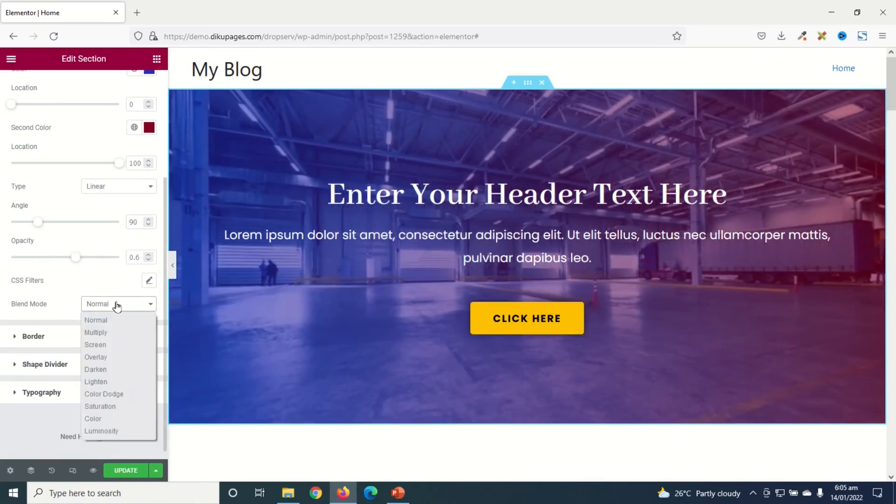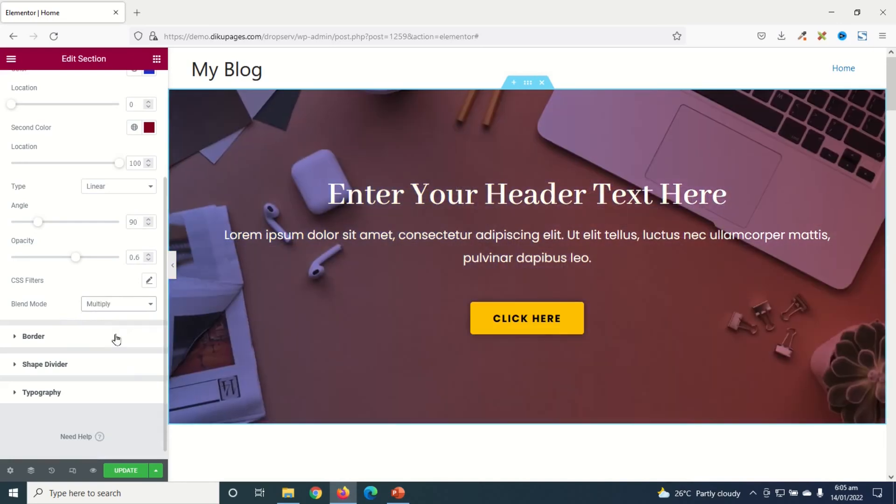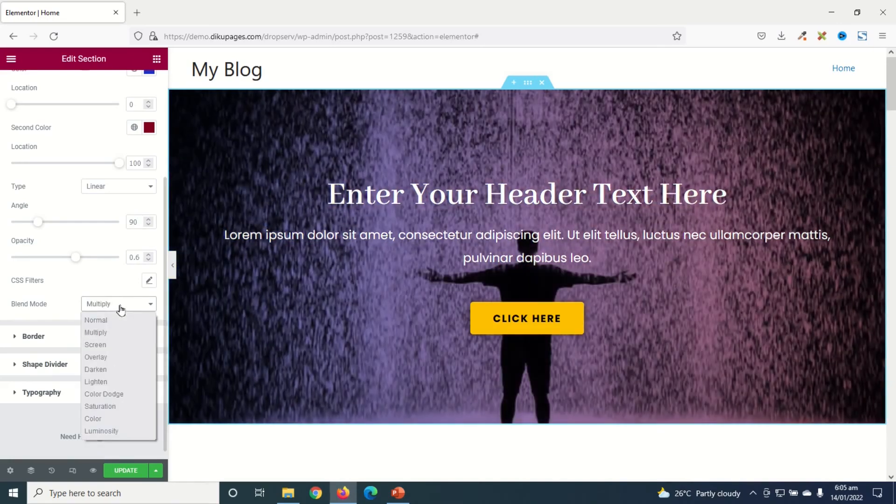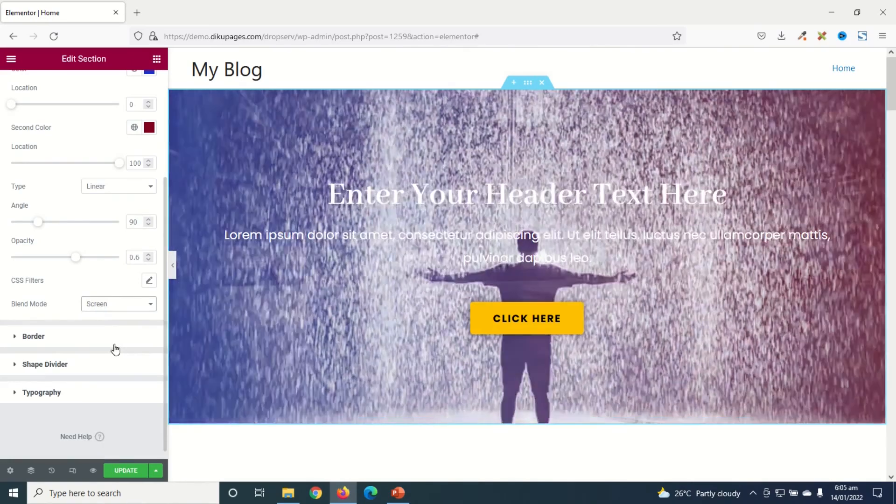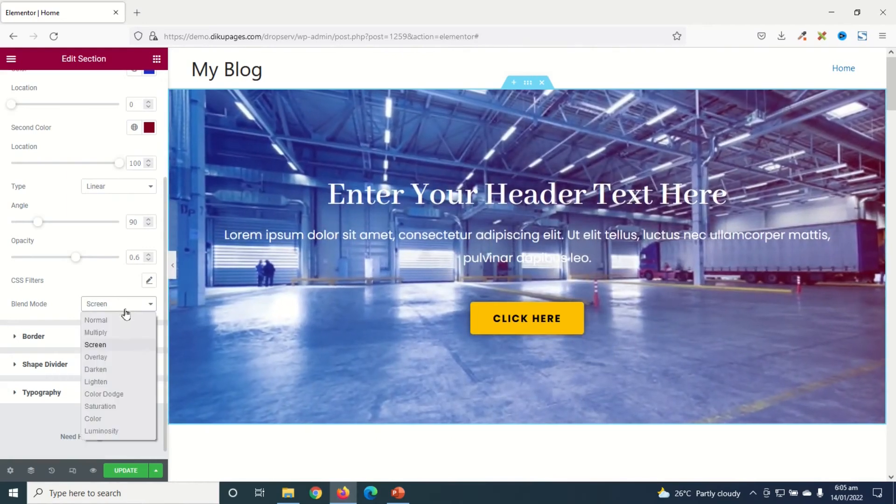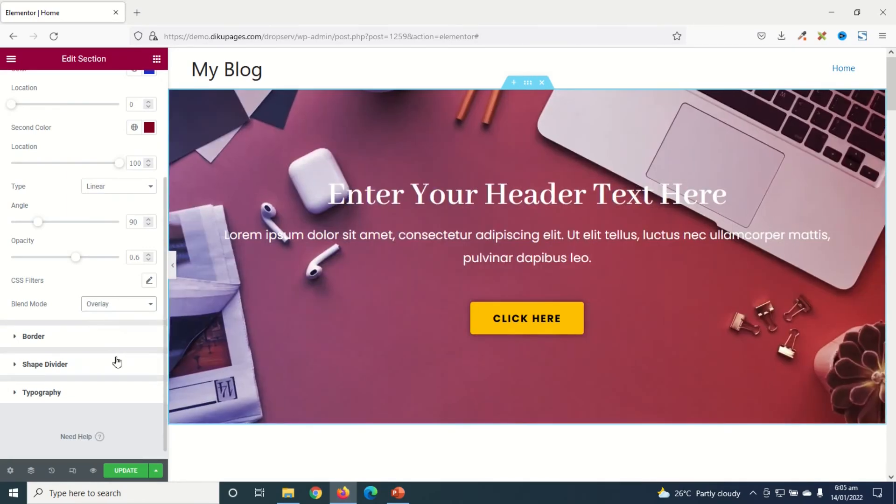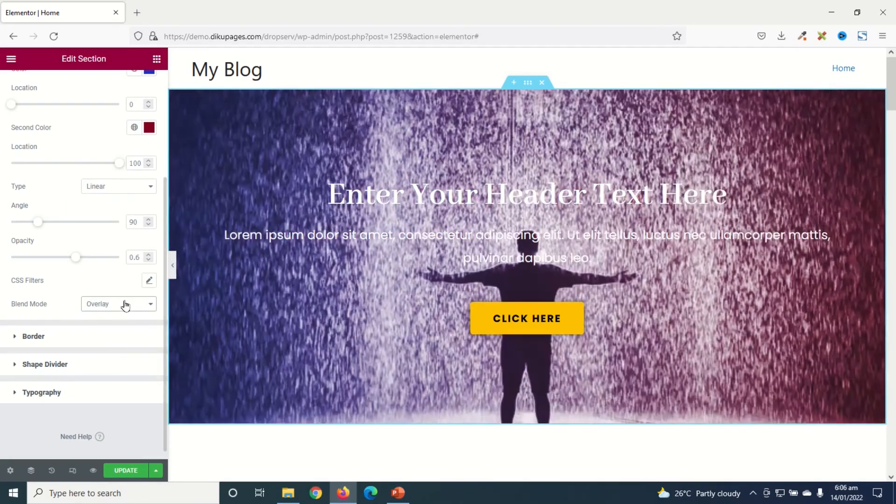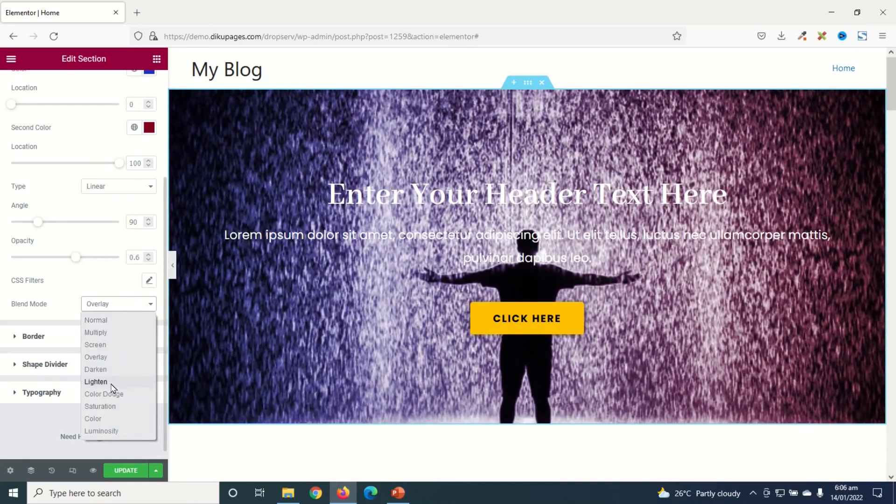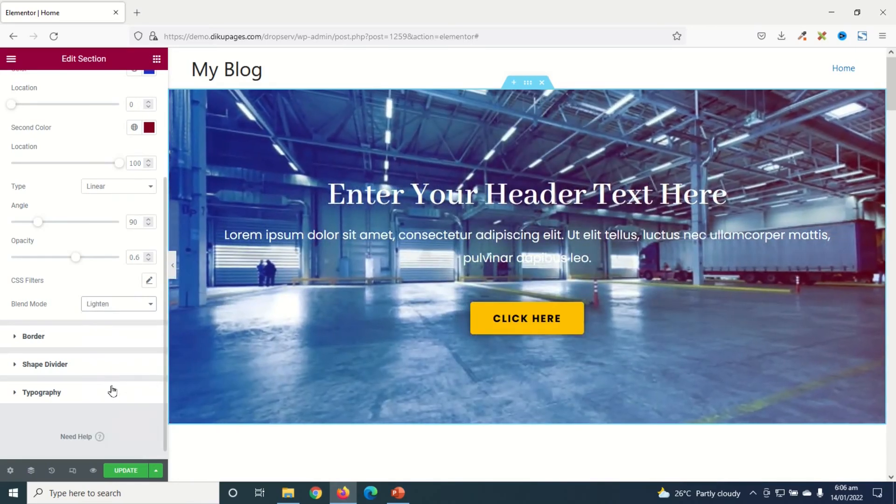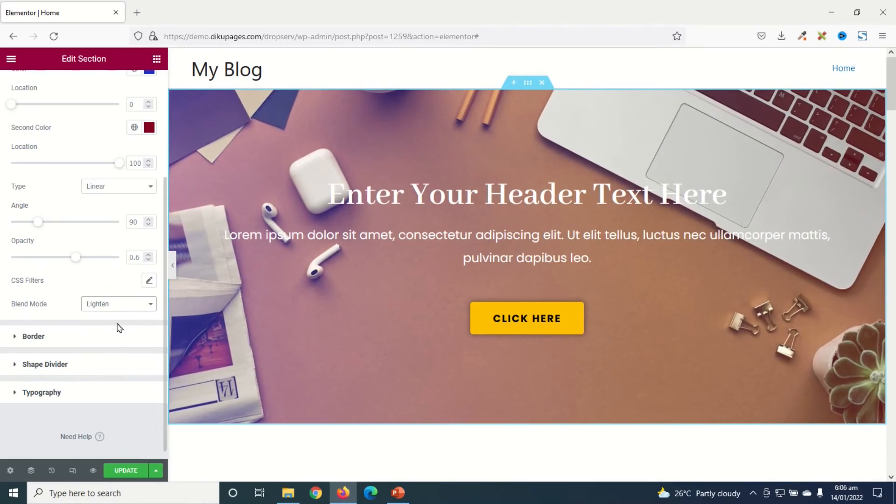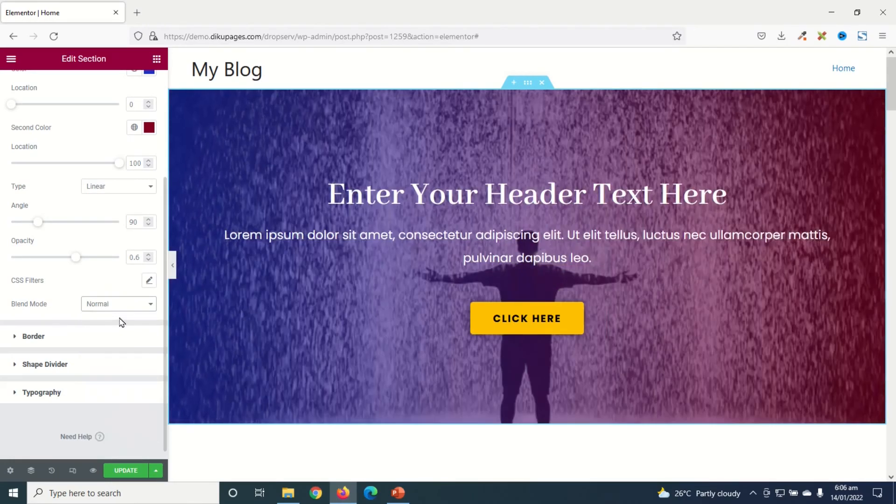Next thing I want to touch on is Blend Mode. Currently it's Normal. I can choose Multiply, Screen, Overlay, Lighten. So you play with them and see what you want, but for now I'll keep it as Normal.